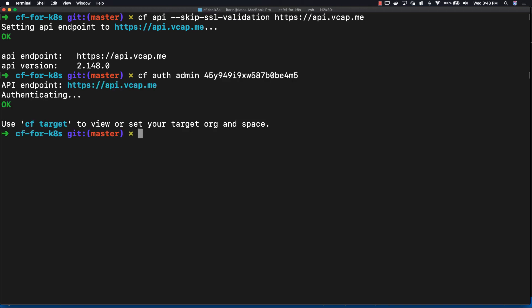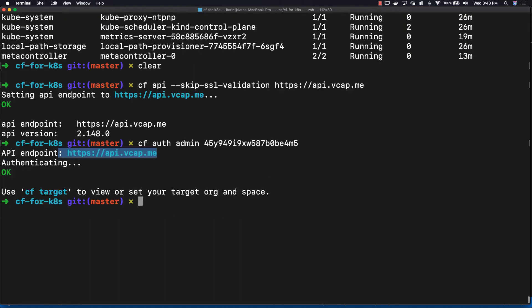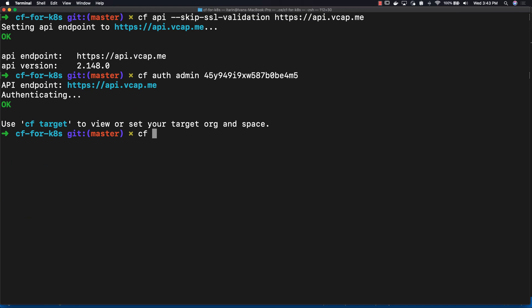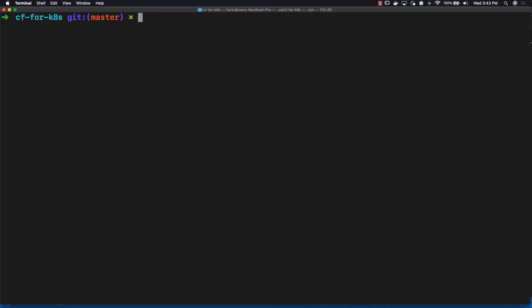Now that our API endpoint is set and that we authenticated with the Cloud Foundry instance, let's enable Docker containers. So enter: cf enable-feature-flag diego_docker. This is so we can use Docker containers in our Cloud Foundry instance.